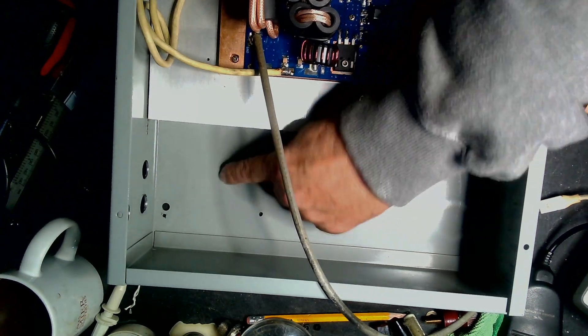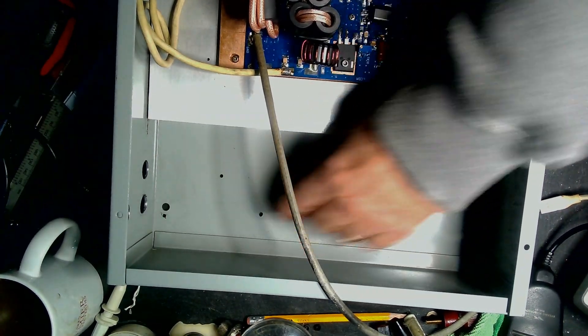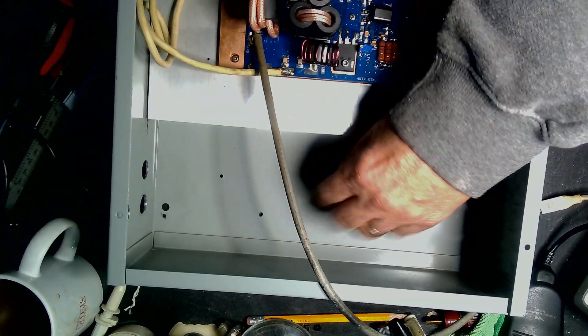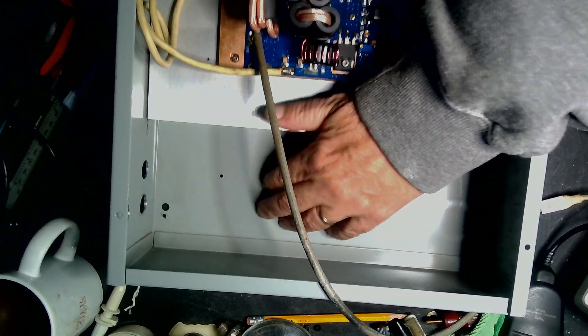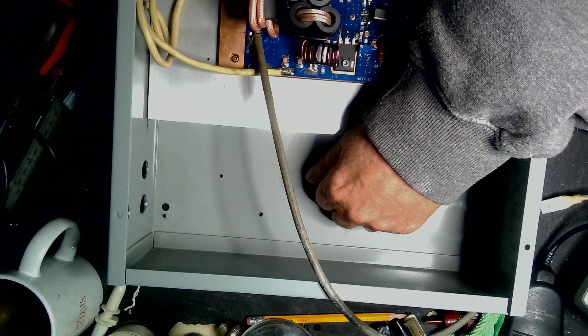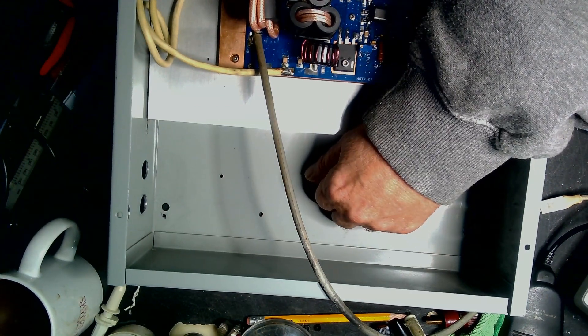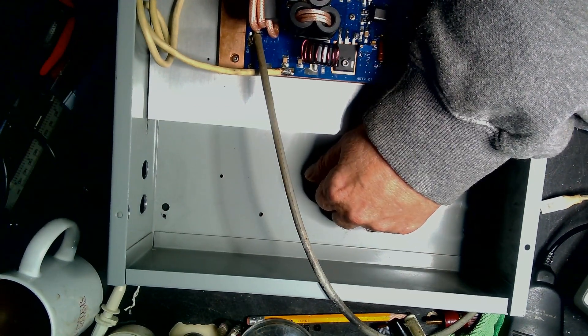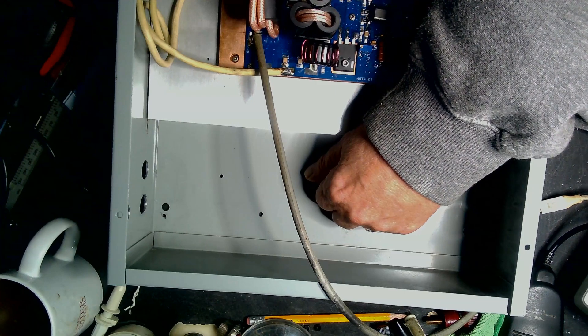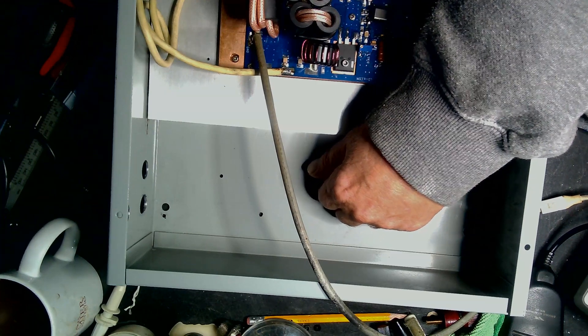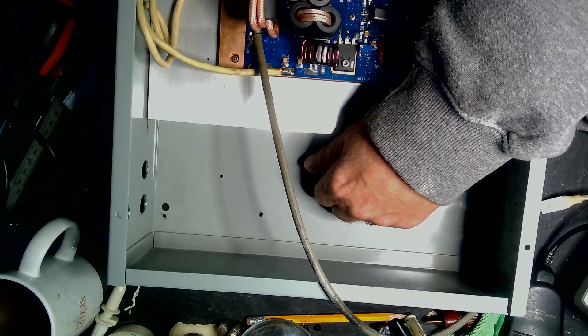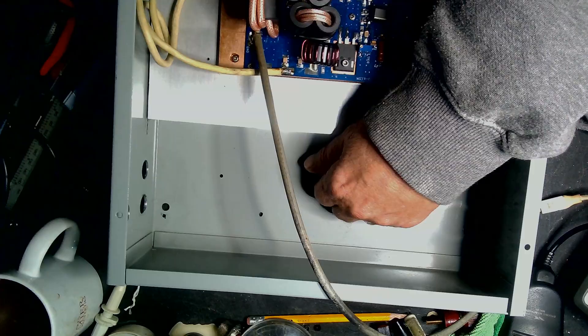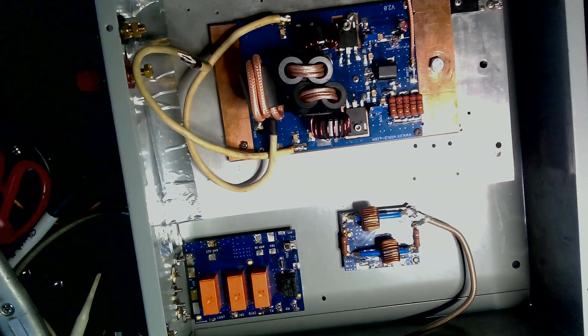I'm waiting for some brass standoffs to hold my relay board. The standoffs I got, I didn't realize they were plastic.